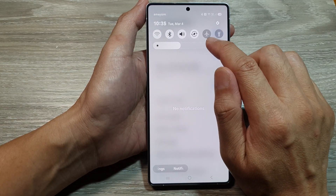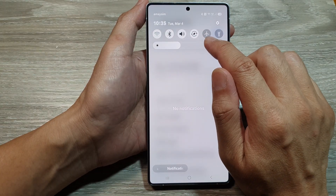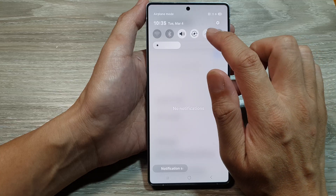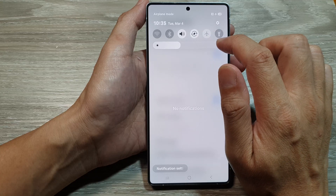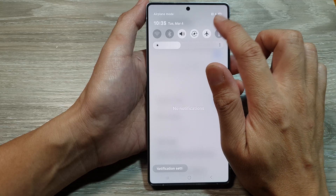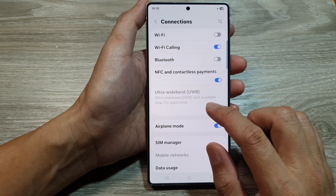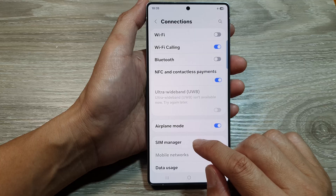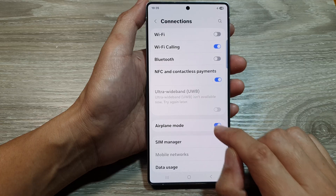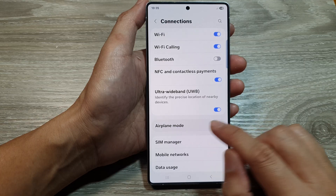And it is also available up here as well. Otherwise, we can go into connections and switch it off.